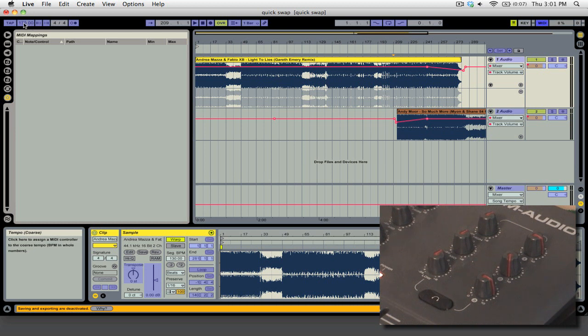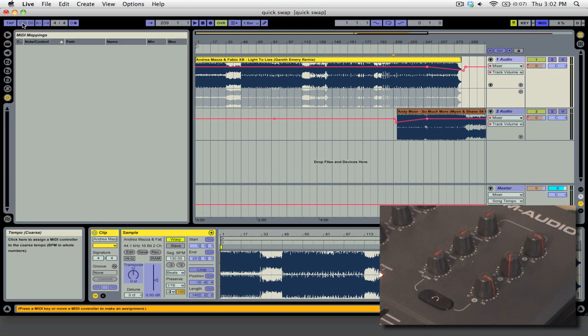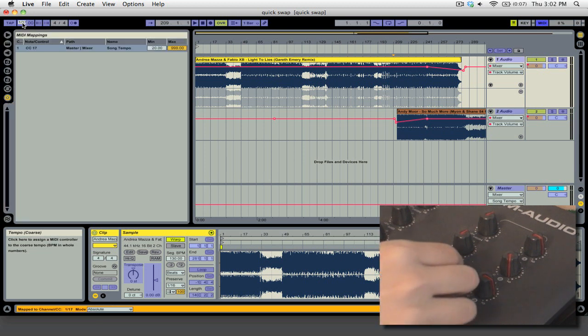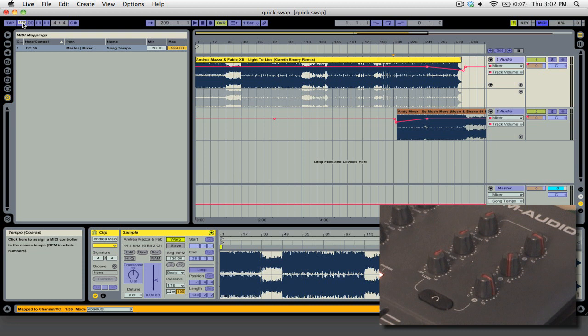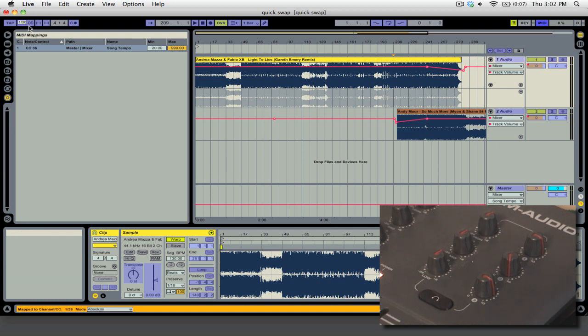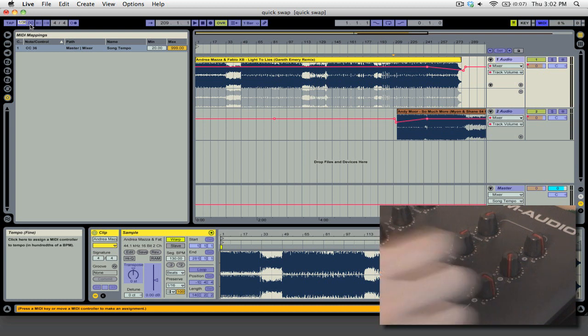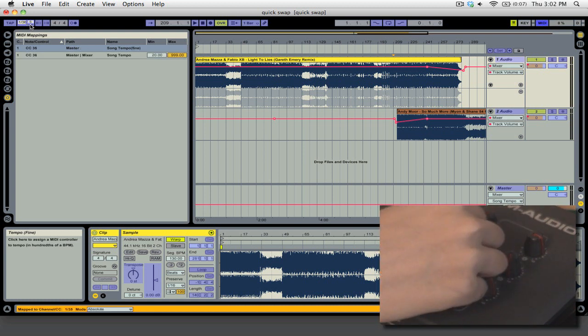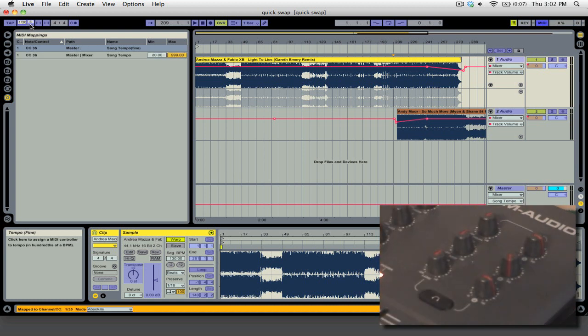And I believe that's a new feature to the recent versions of Live. I don't think it was in the older versions, but anyway. So we're going to click on coarse and then we're just going to move one of our MIDI knobs there. And then we're going to click on fine and we're going to move a second MIDI knob.